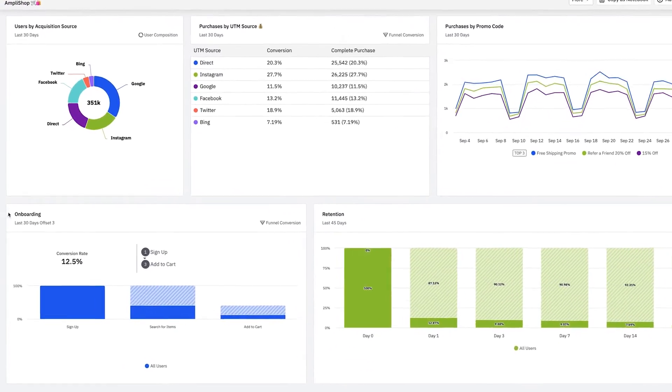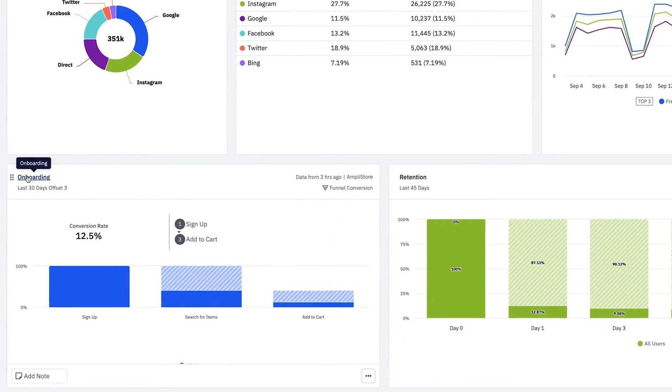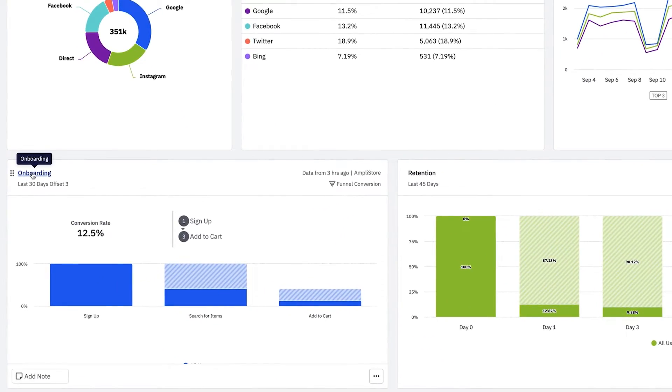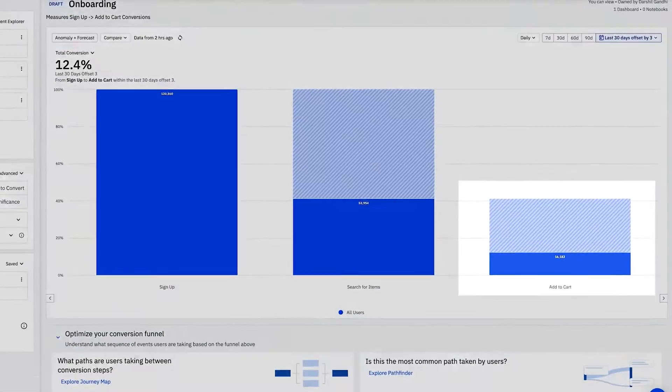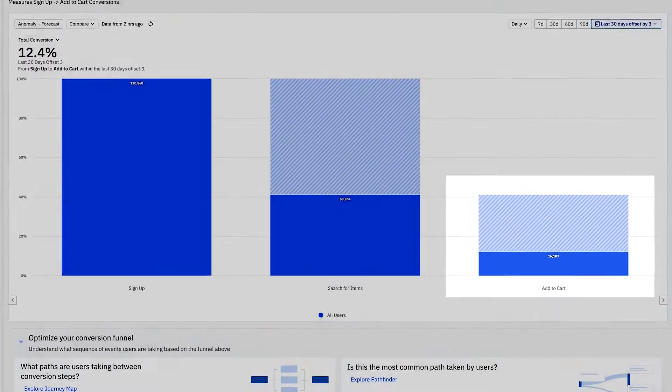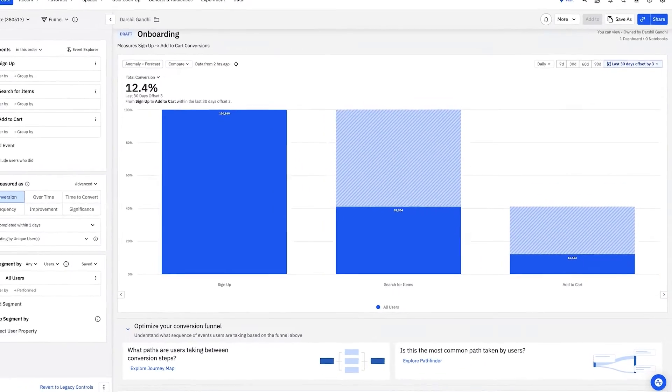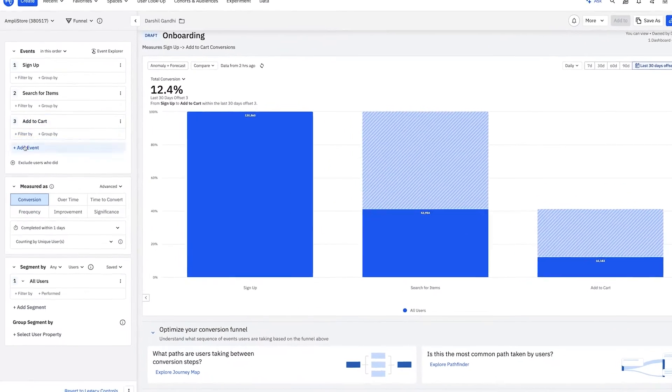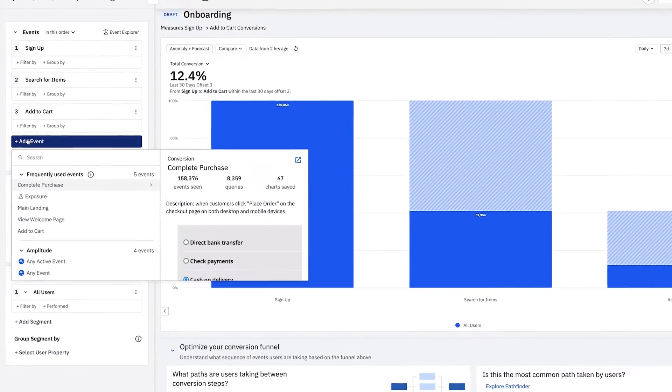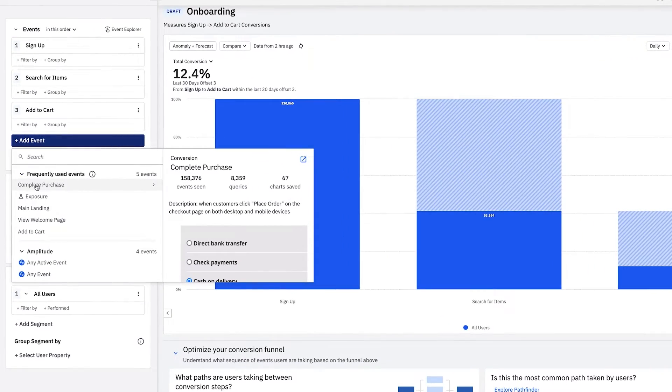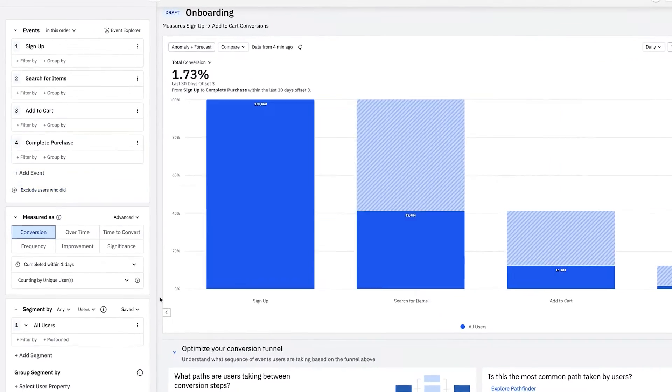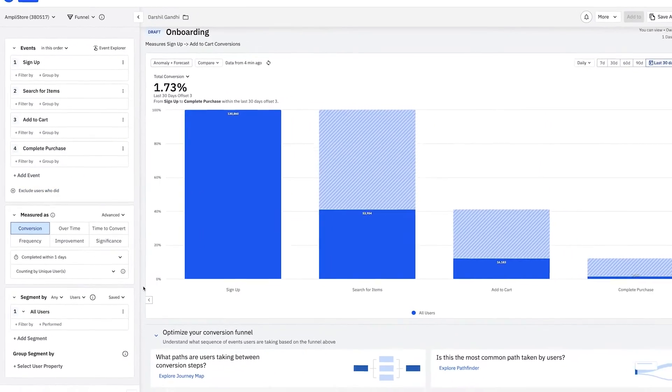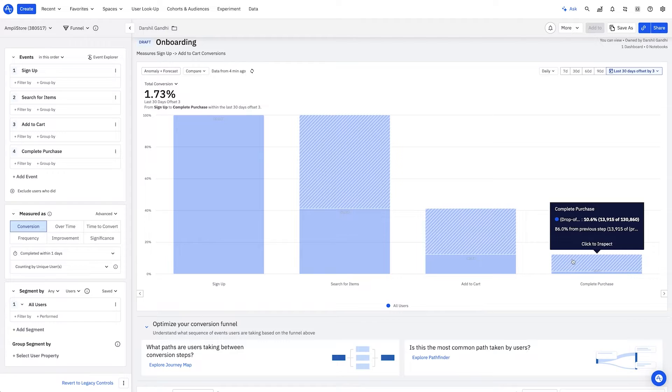I drill into this funnel to see what percentage of users who sign up add items to cart. As a business user, it's easy to ask more questions. Questions like, how many users then completed the purchase? Getting answers is that quick. No SQL is required.